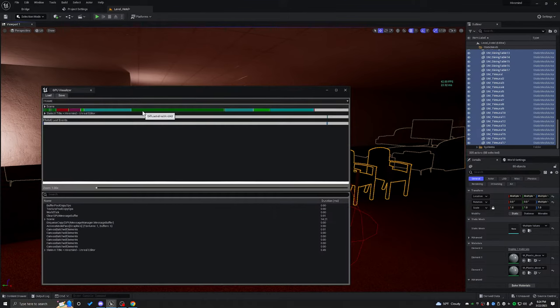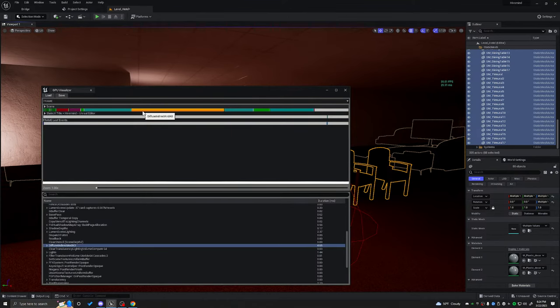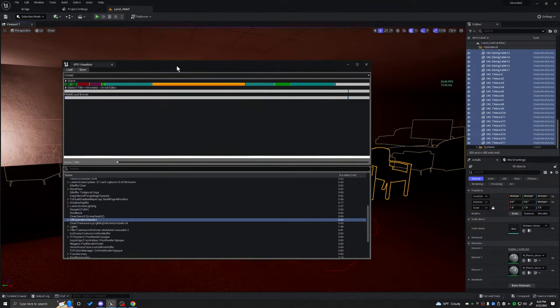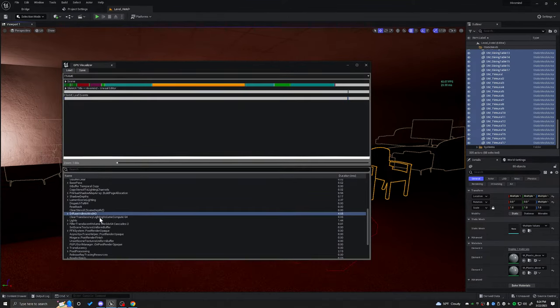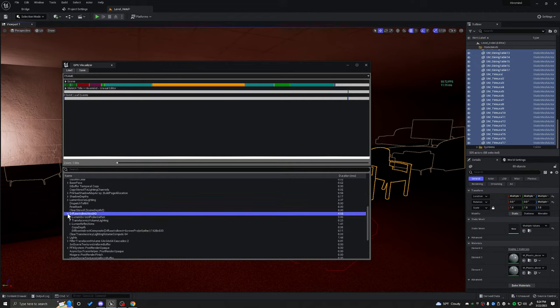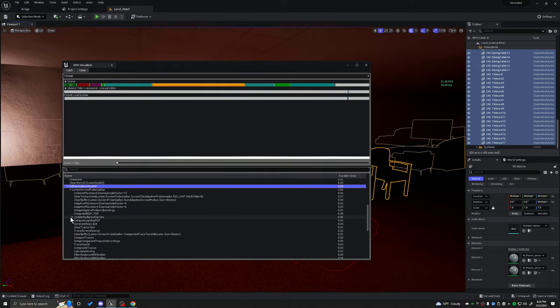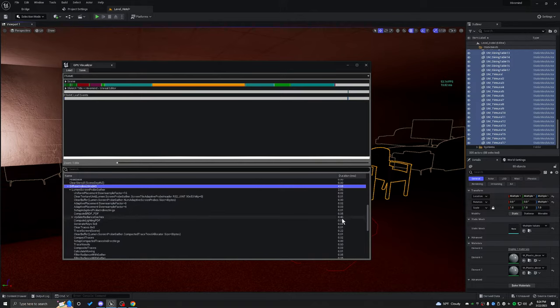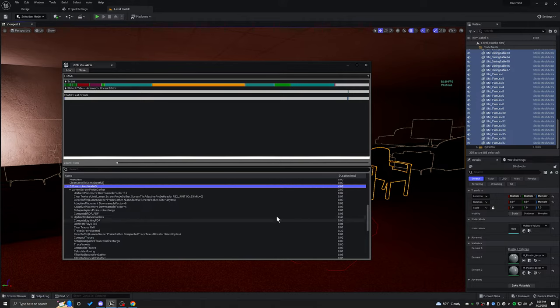About the same. So we didn't really get a lot out of that. So let's go ahead and start digging into more things that might be causing issues. As you can see, the updated radiance cache went from 4.9 to 4.6. So we got a little bit of an increase, but I think we can do better.